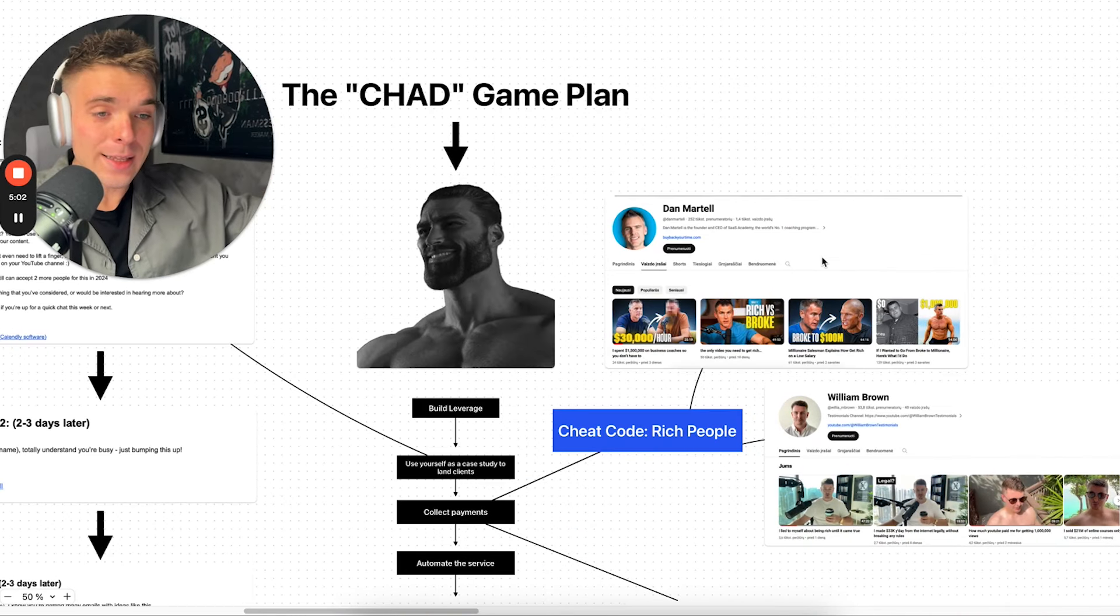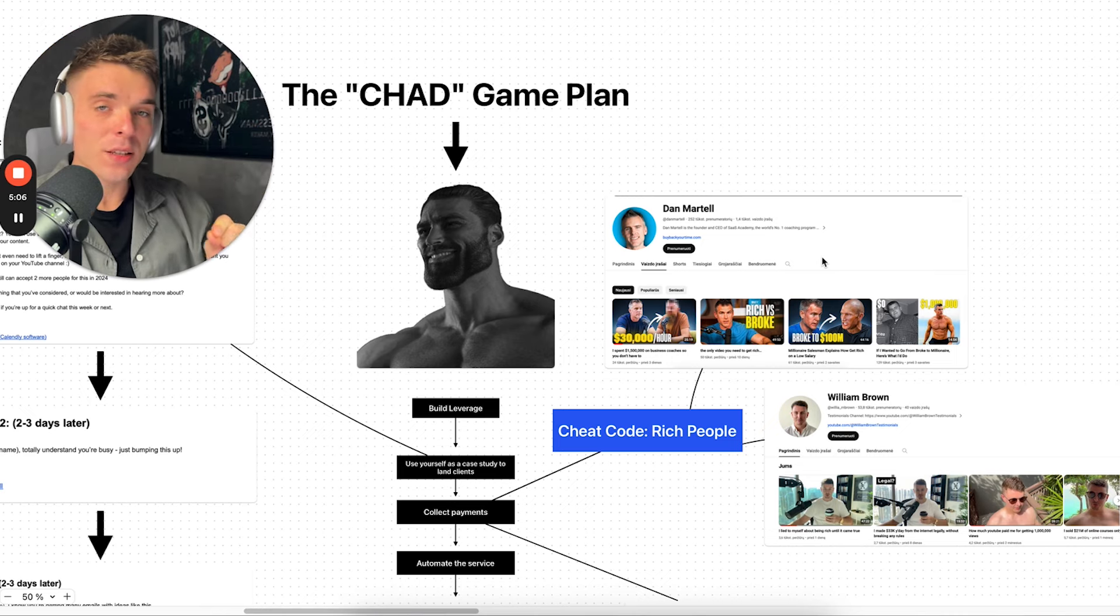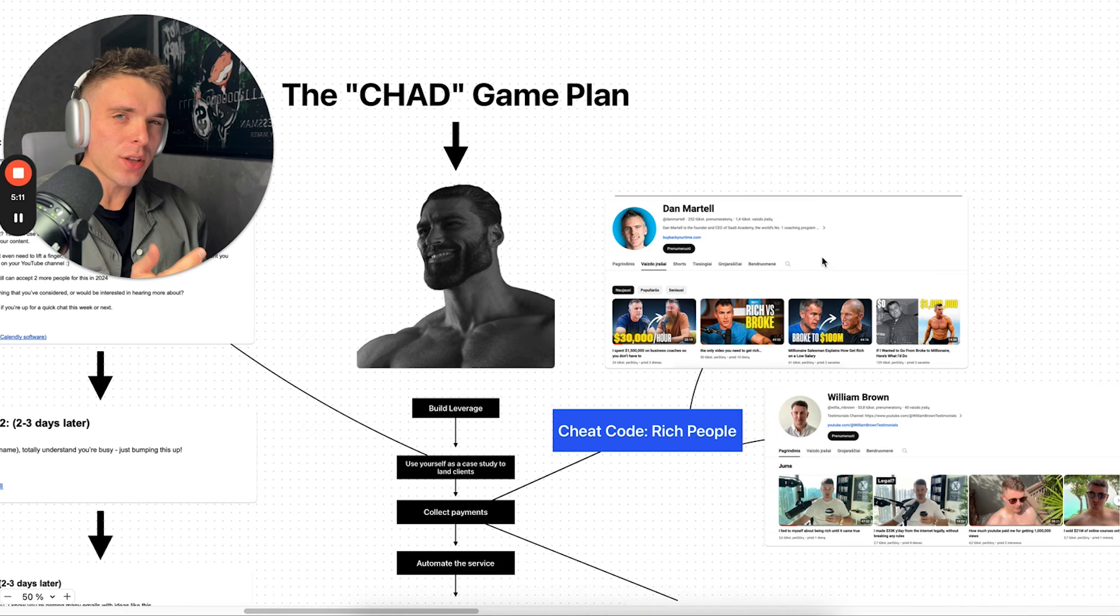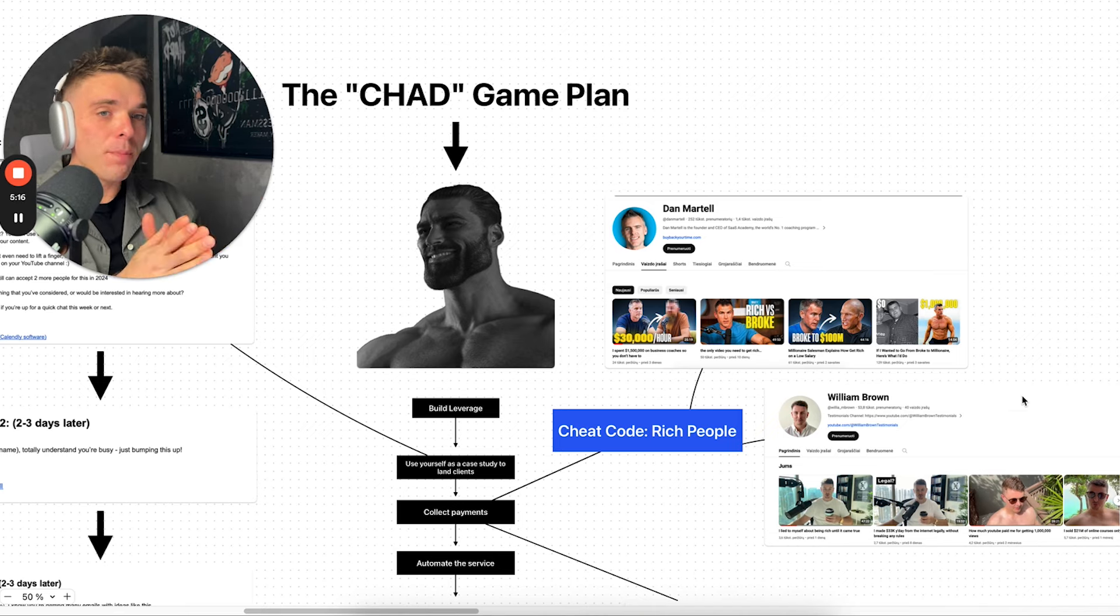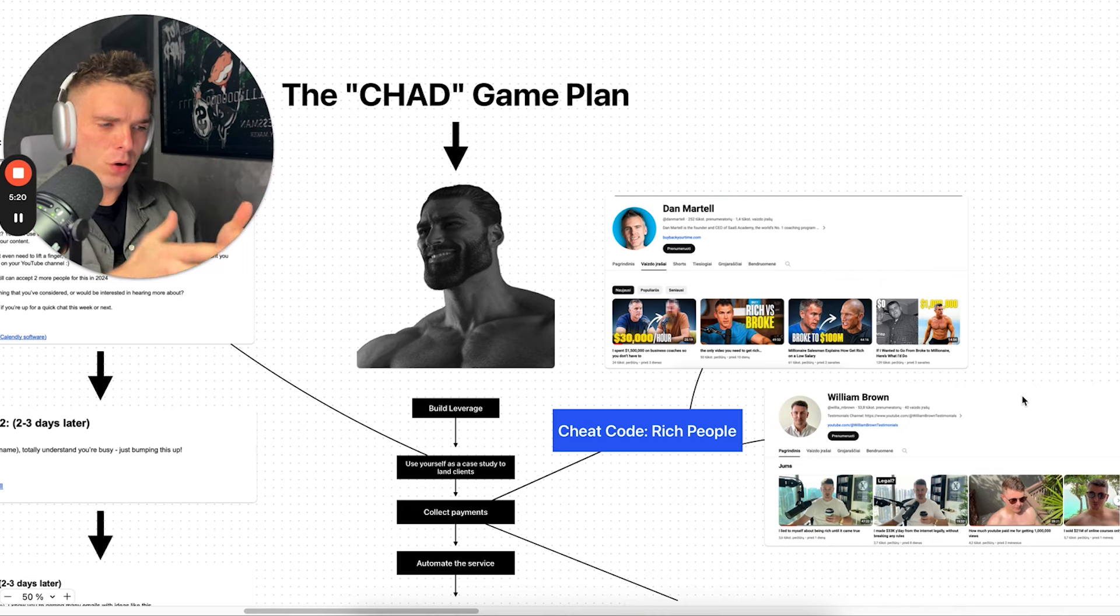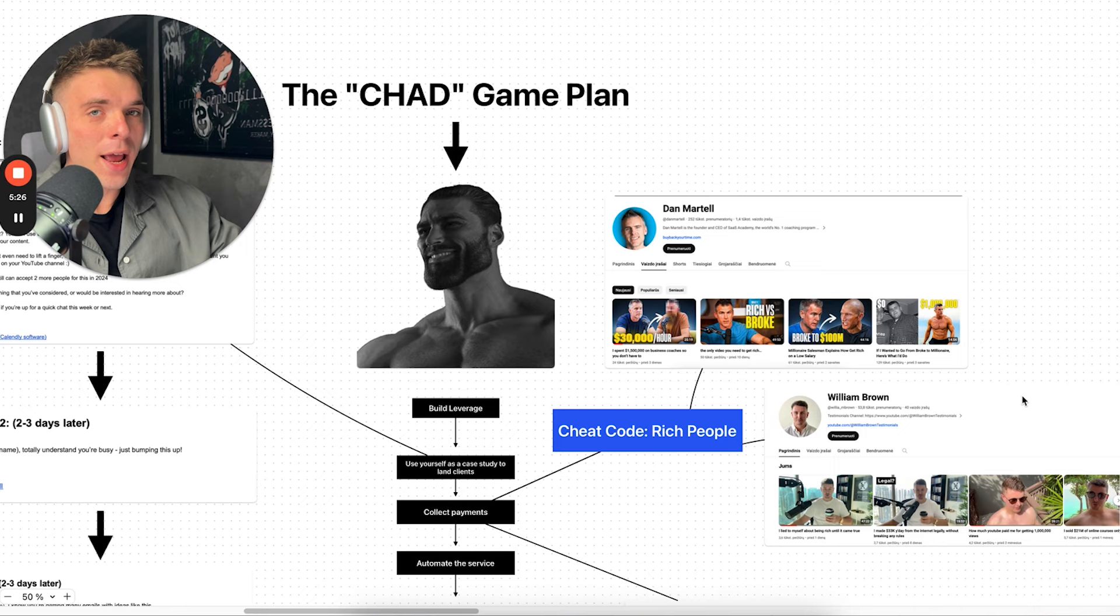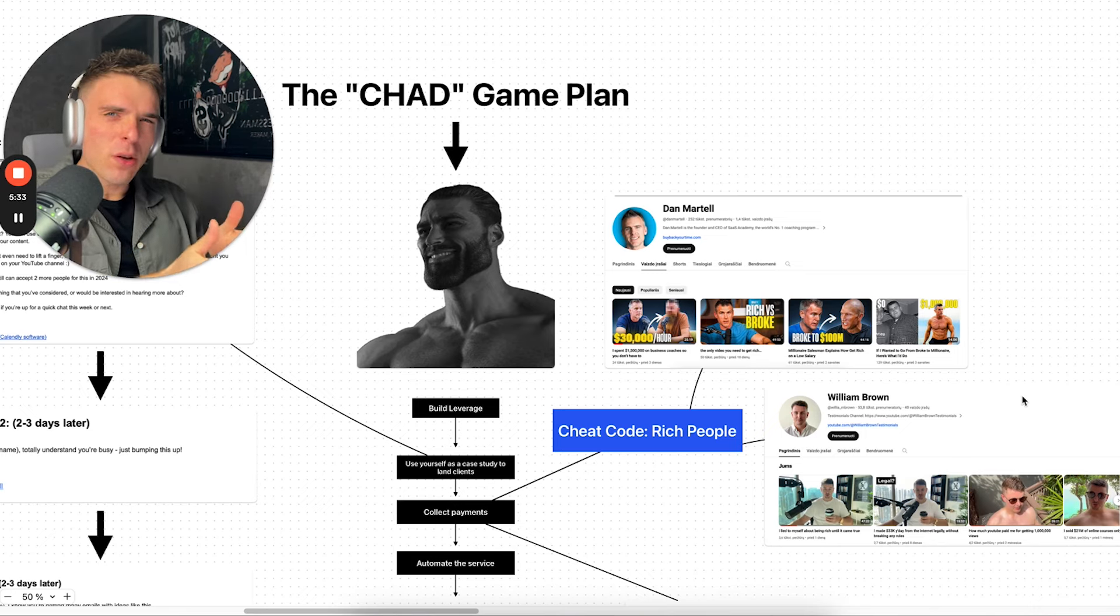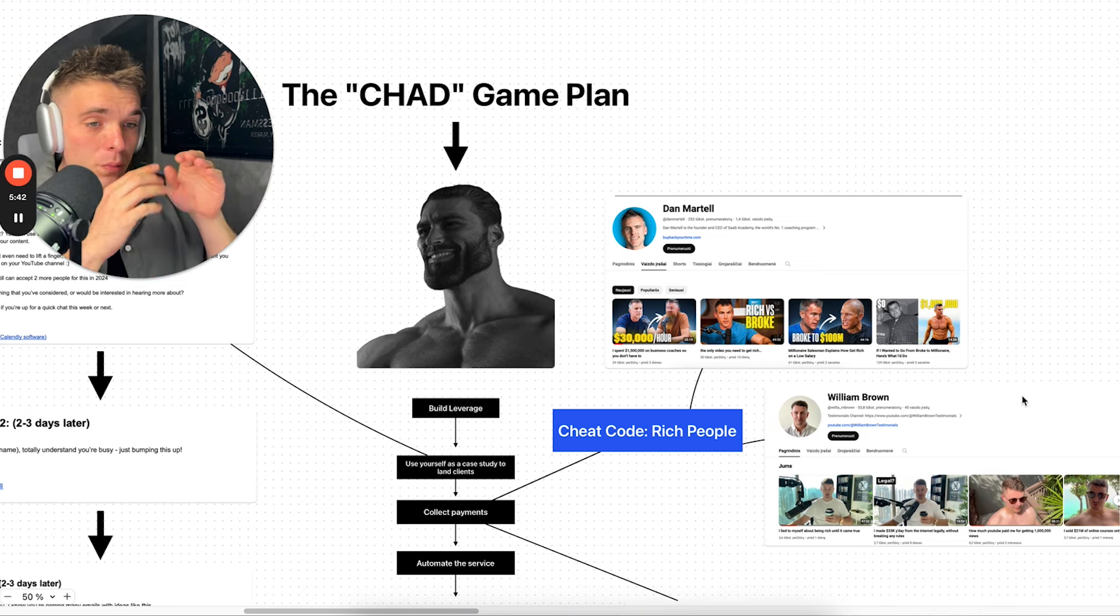So before I dive deep into the strategies, realize that you can find these people on YouTube. People that already have info product businesses, they already built and sold companies. Right now writing books, for example, like William Brown, he's already sold his company. He's now writing a book and he's going ham on social media. So he's one of those guys that definitely going to need more help, which is short form content because you want to expand. Look for people like this because for those people to pay you two, three K a month is nothing.